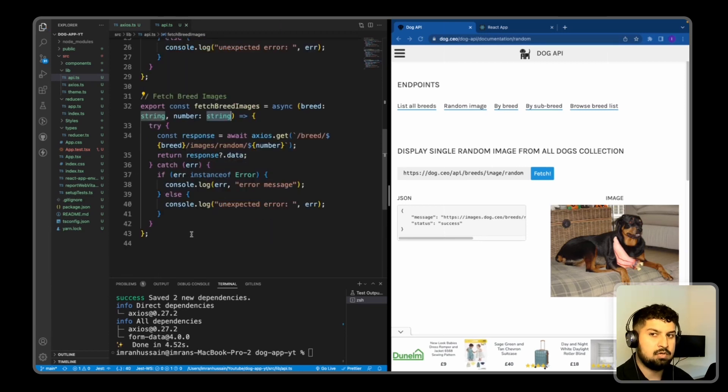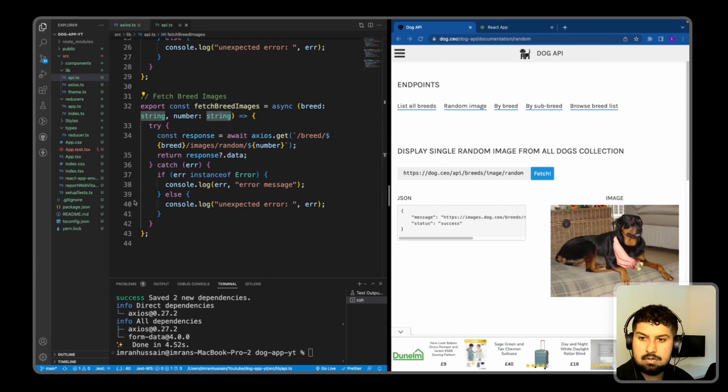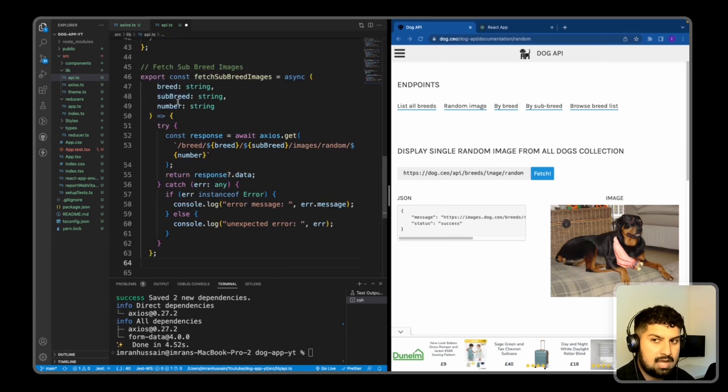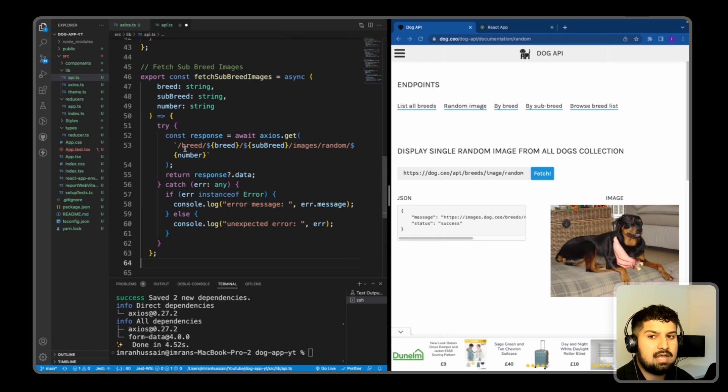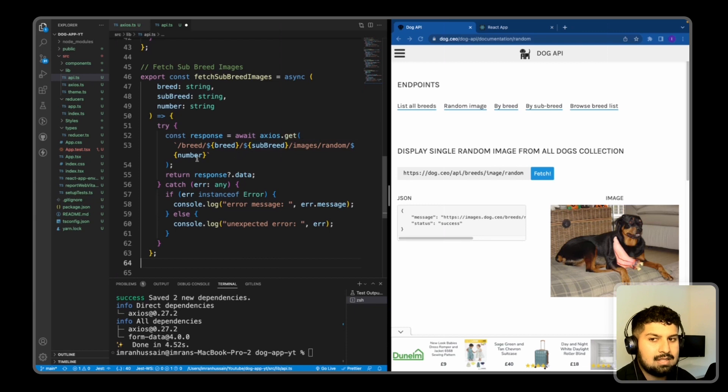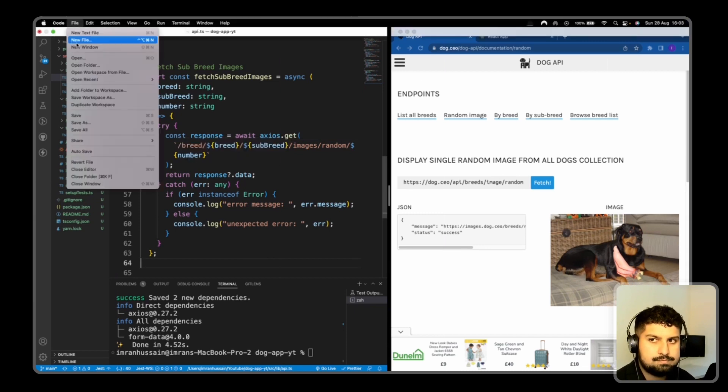And then finally, I'm going to do the same for the subbreed images. So the subbreed images are taking a breed, a subbreed, and the number. So this time is slash breed, slash the actual breed that we pass in, and the subbreed. And then at the end, we pass in the number to fetch the relevant data. So now if I save all, we now have the api.ts file complete, and the Axios setup complete.